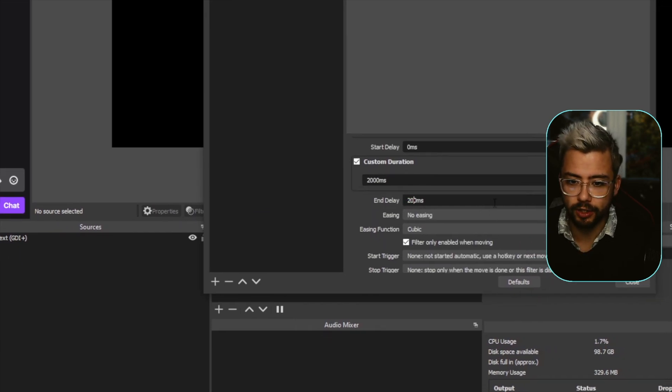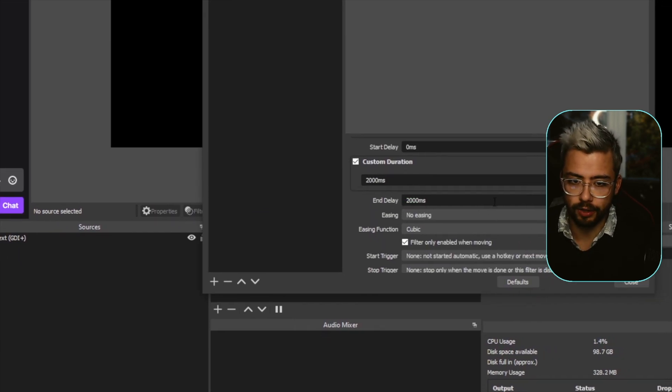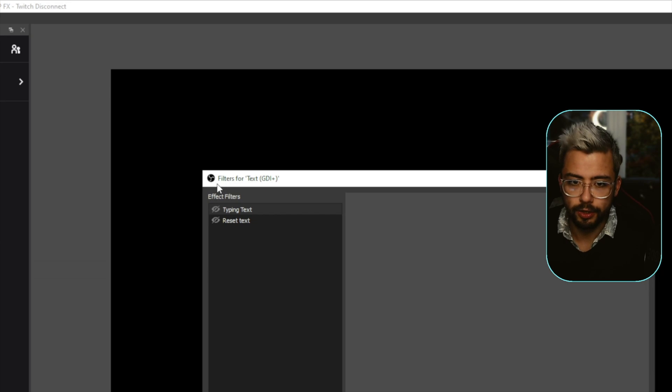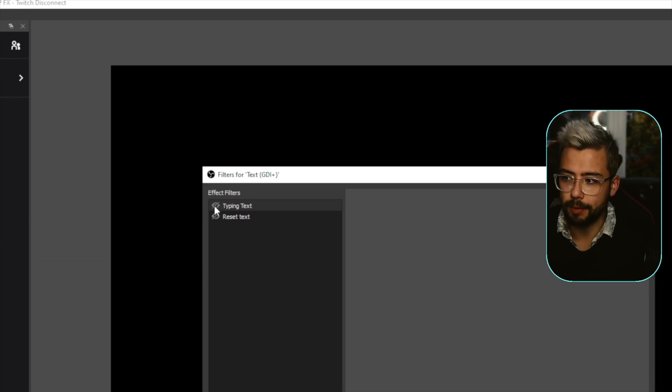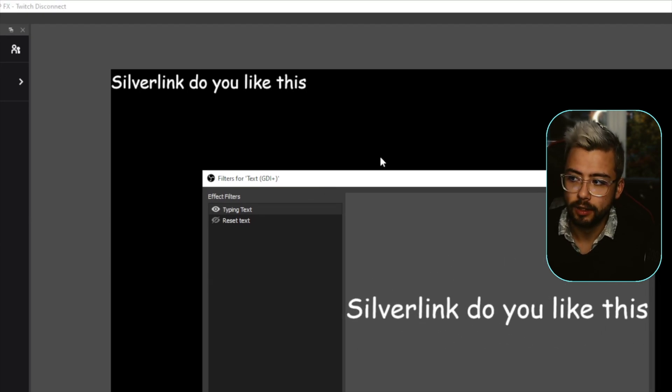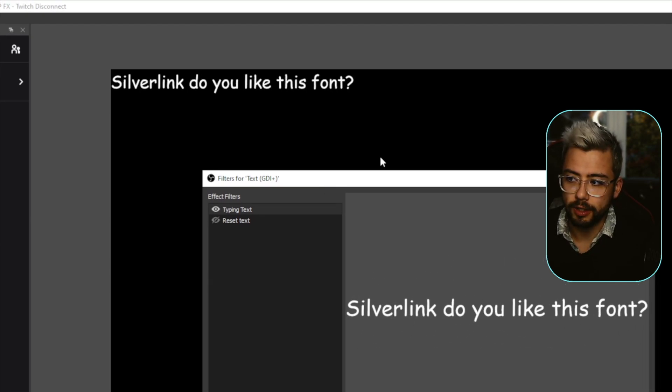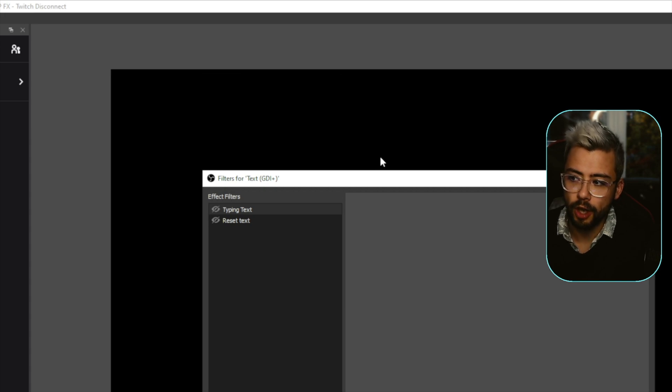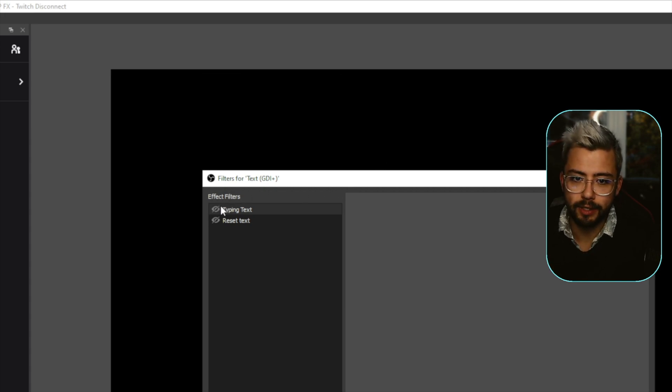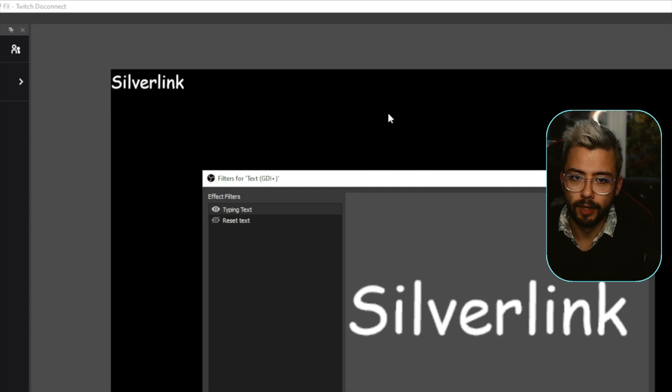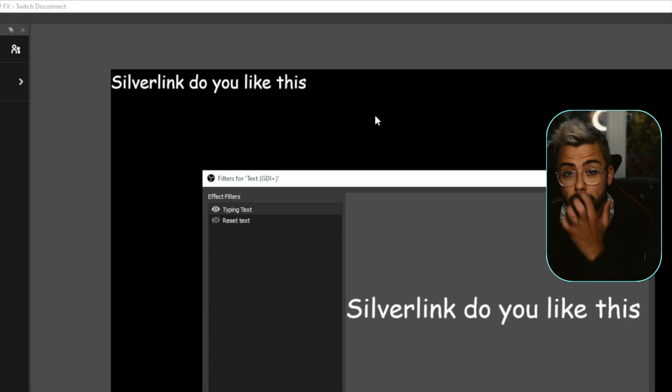So now when I press type in text, going to type it out, take two seconds, and then reset it. I can keep pressing that as much as I want.